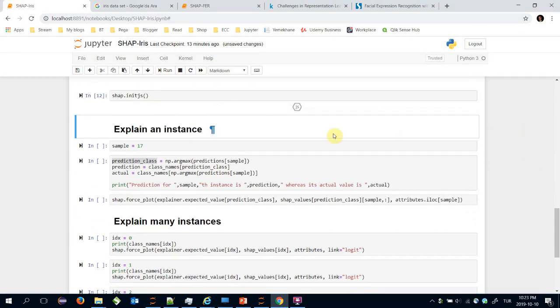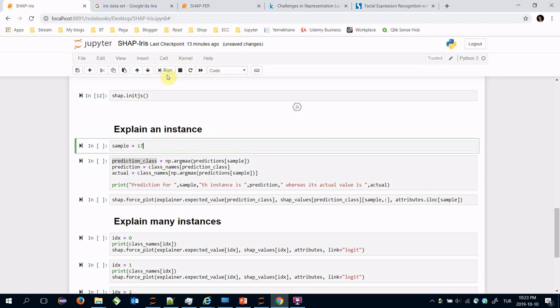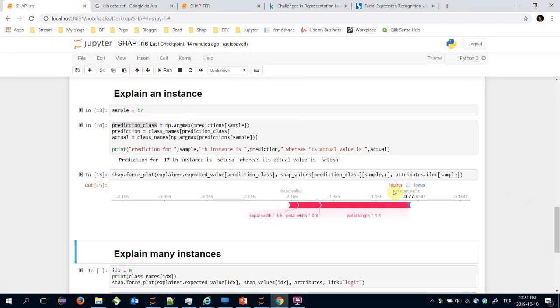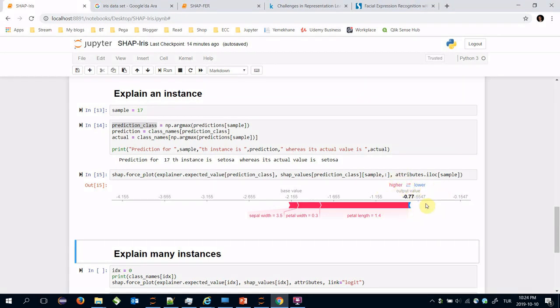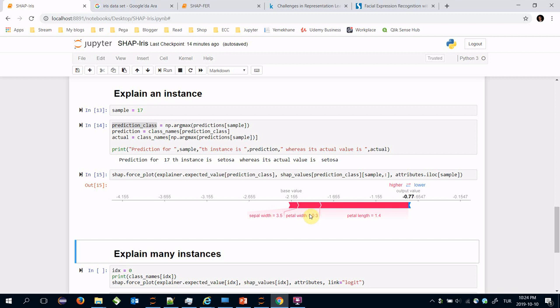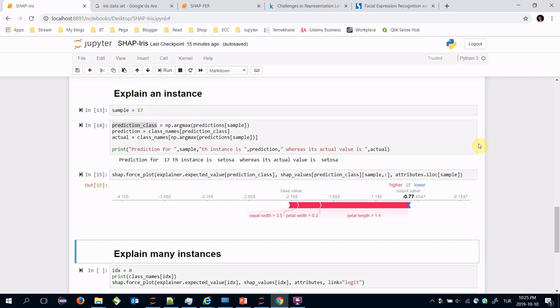Let's try to explain the 17th instance in our train set. This instance is classified as setosa and its actual value is setosa too. Let's try to explain it. Here red color refers to higher values and blue color refers to low values. This instance is classified as setosa because its petal length value is 1.4 and its petal width value is 0.3.